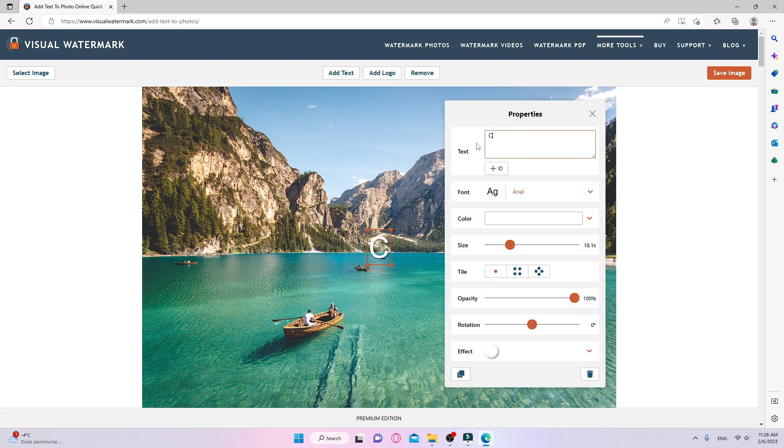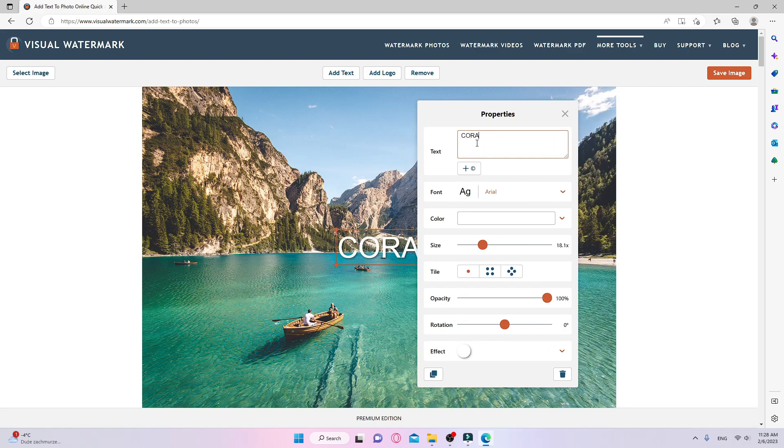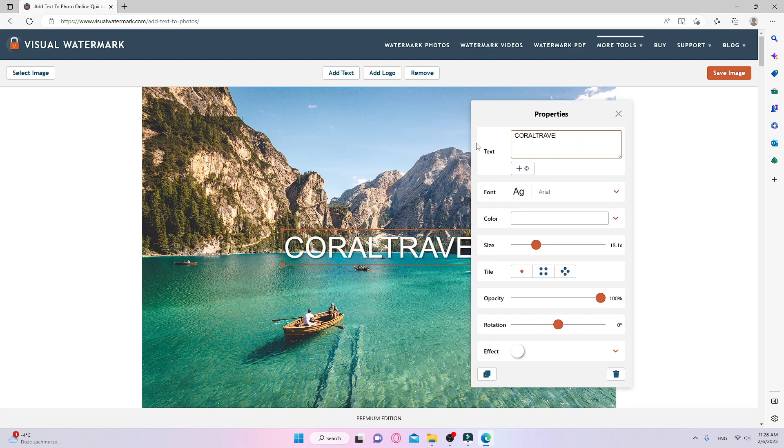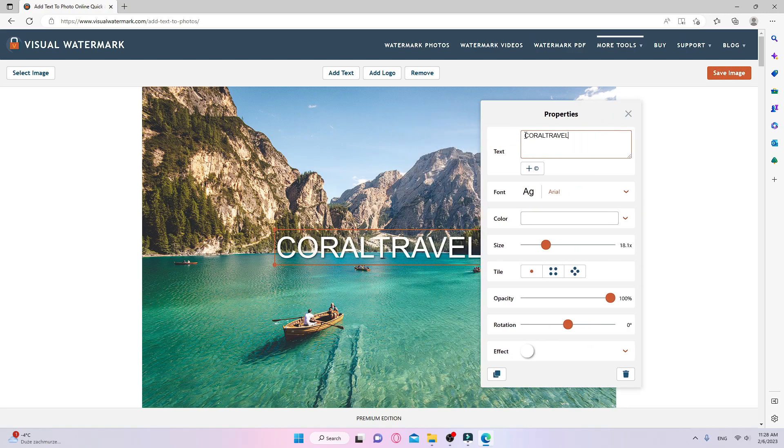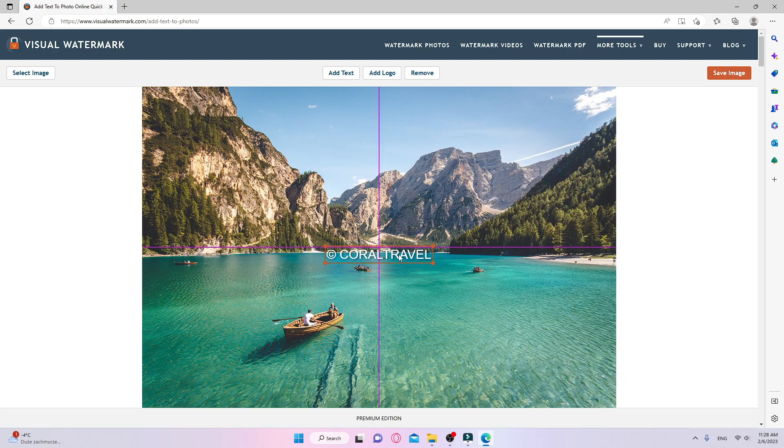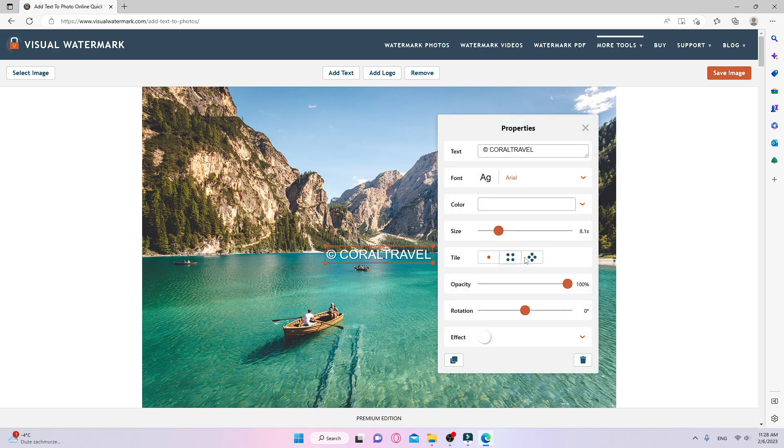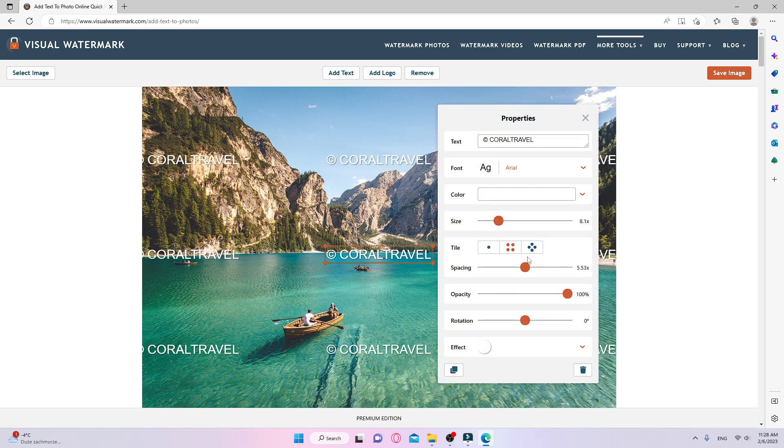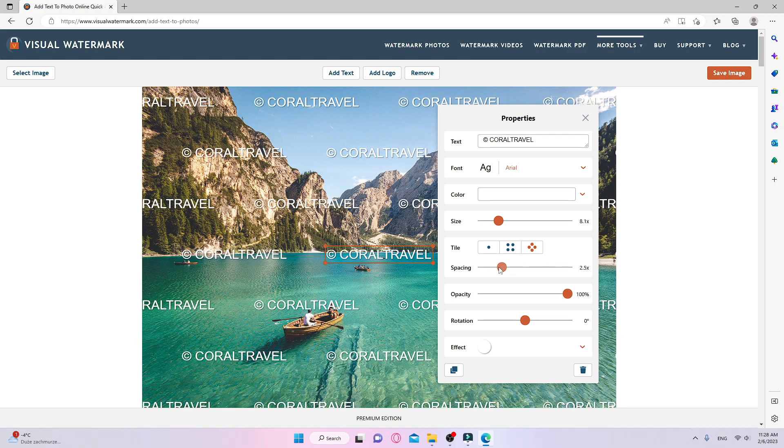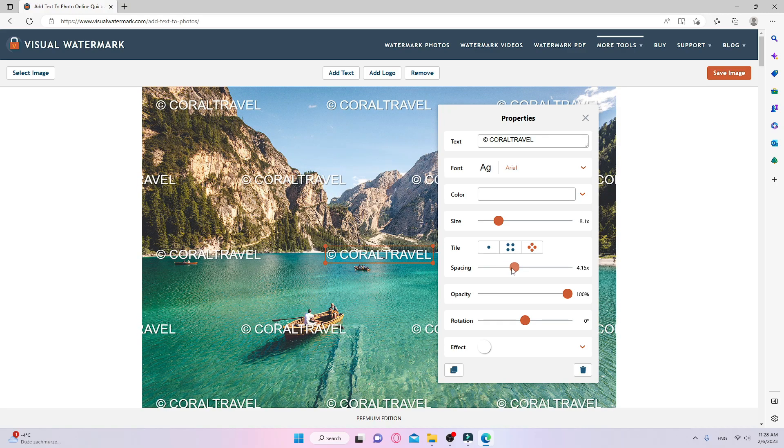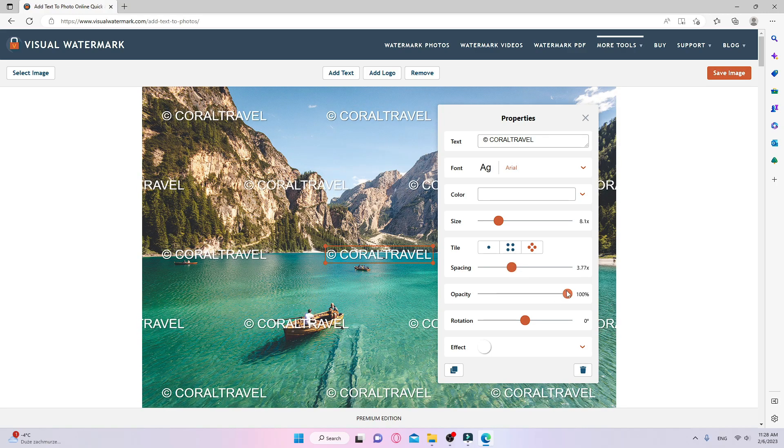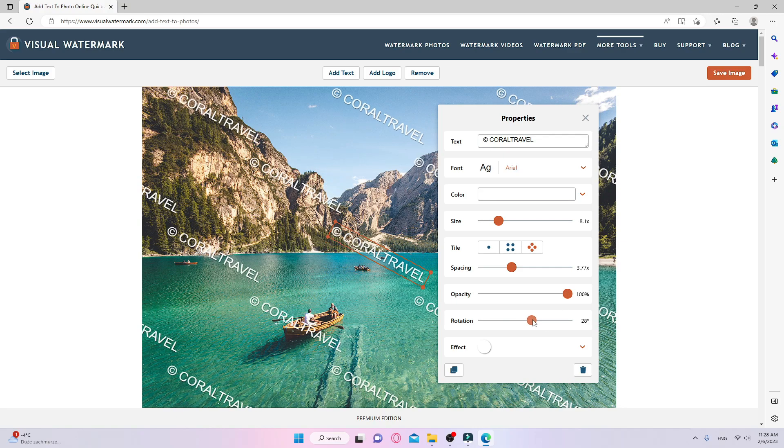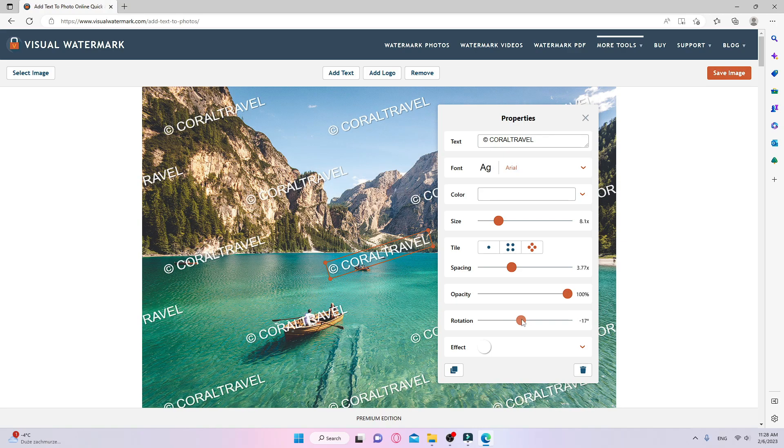What else can you do with the add text tool? You can use your text element as a watermark. Try the tile option in the settings bar to improve your picture protection. It is possible to adjust the spacing between elements, as well as their opacity and rotation. You can do all of this absolutely free of charge.